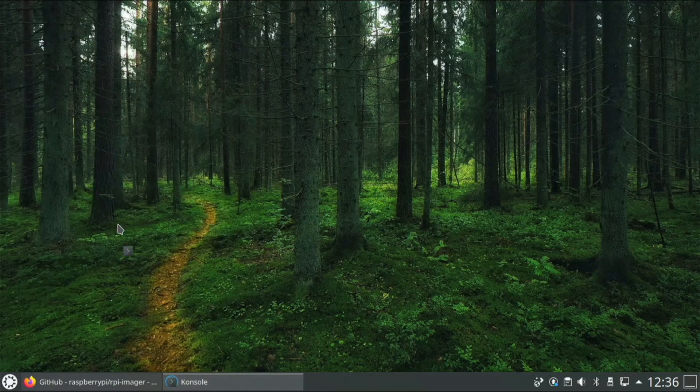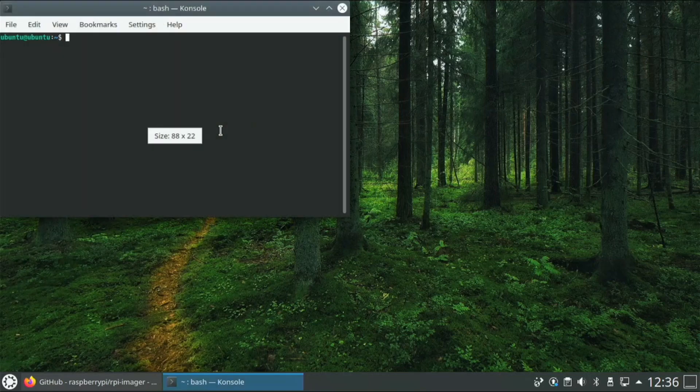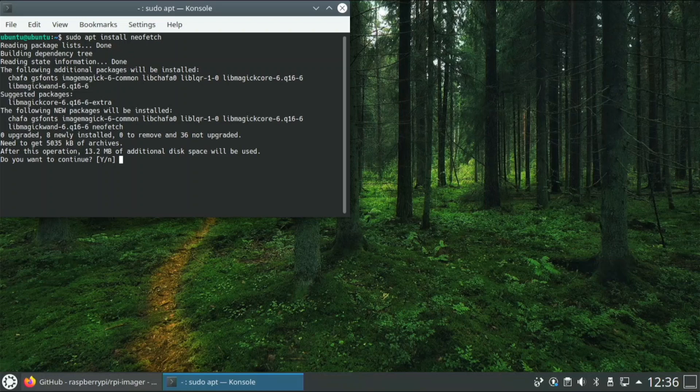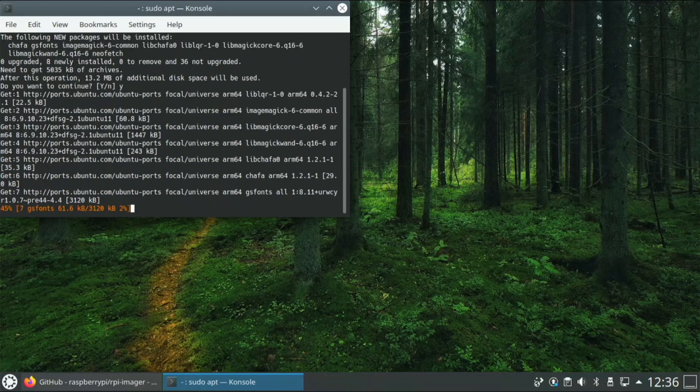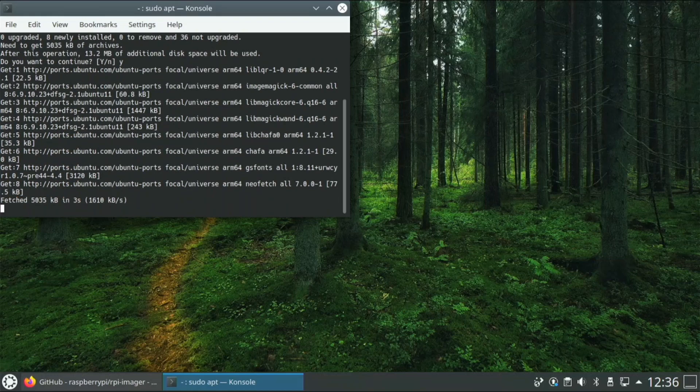I'll open up the terminal again. Neofetch is just going to show us some stuff about our system.